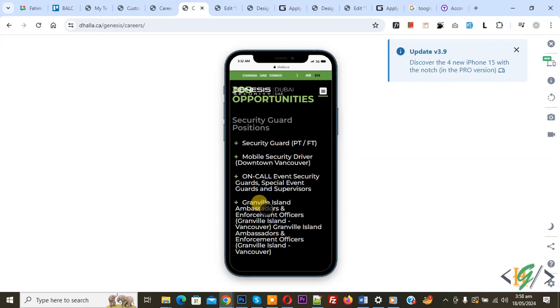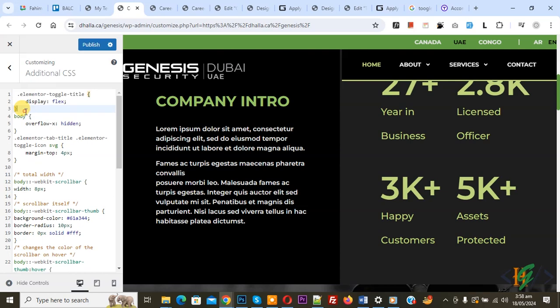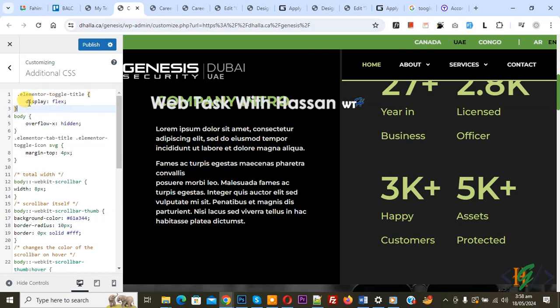So we are going to fix it. Now go to the Customize section and we are in Additional CSS — now paste the CSS. You will find this CSS in the video description or in the comment section. We are using the class .elementor-toggle-title and then we added display: flex.